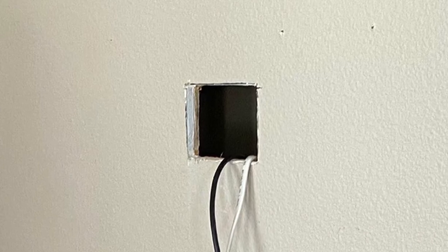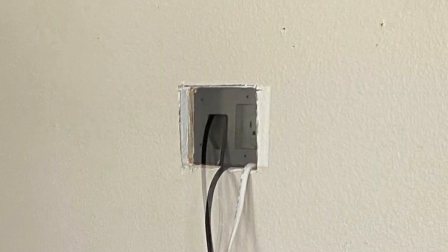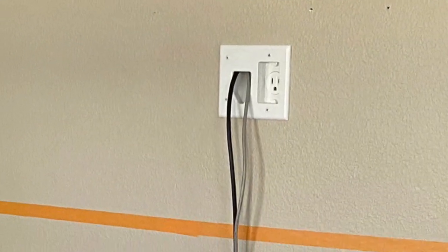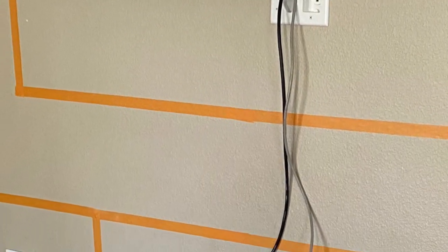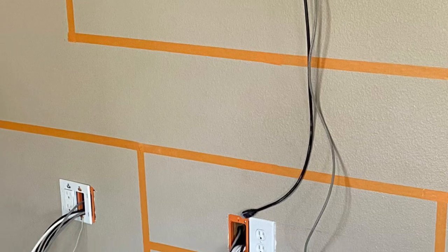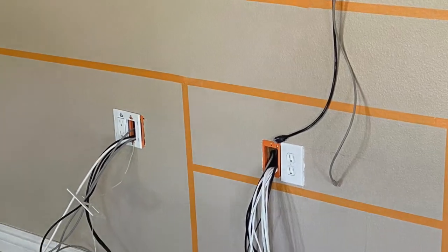We run all of our cables, then we place our boxes in the wall and the electrician gets the power on and we trim it up with our plates.